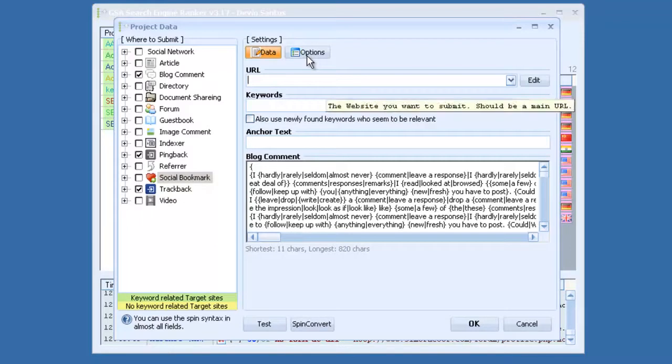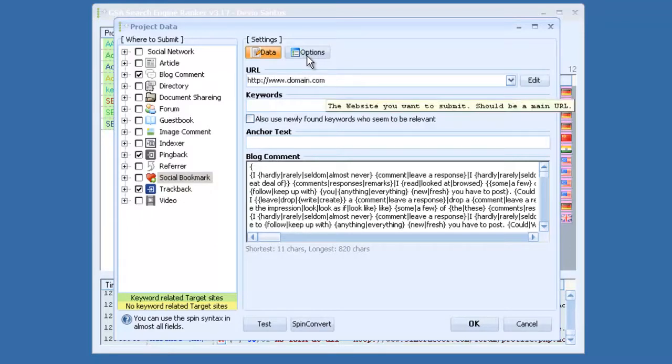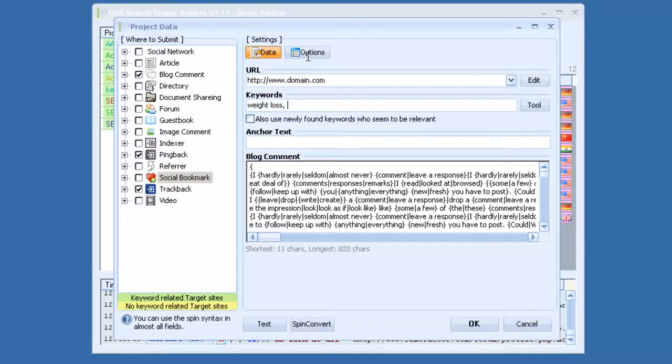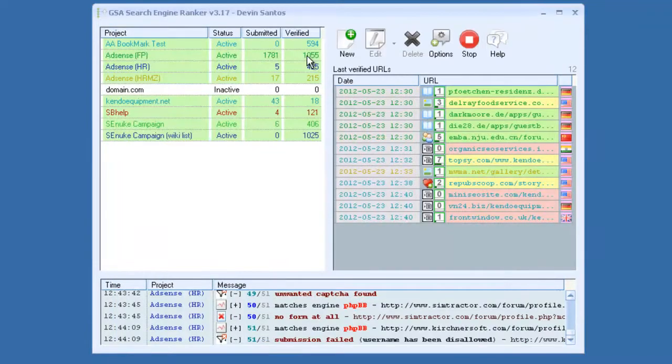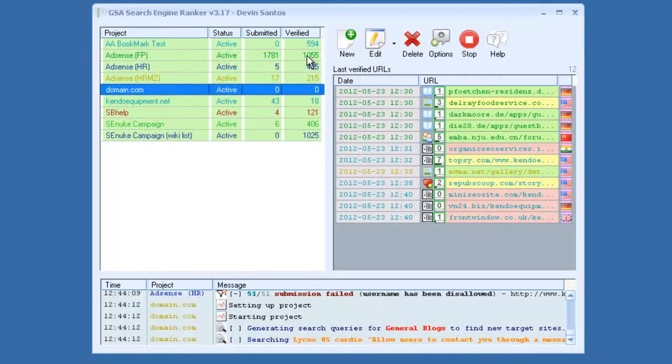You could just put in your URL, domain.com, keywords: loss, fitness, cardio, exercise. And then your anchor text, which could be fitness, cardio, weight loss. And then you would click start. And there you go, there's your new project. Just click it and it becomes active.